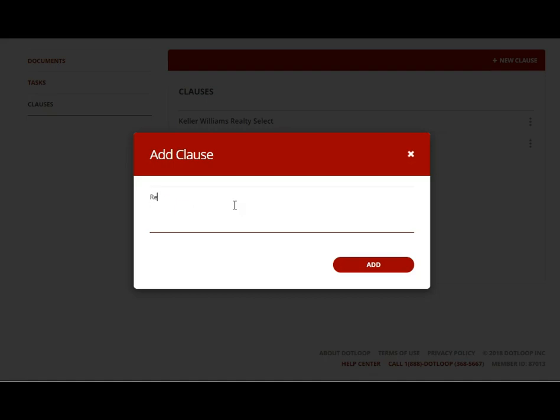For example, let's say you're going to put in the things that remain with the house. Generally you would have refrigerator, dishwasher, range, microwave—and some of these might not be the same at every house. You might remove some of these for some properties. Washer, dryer, and you might have some others depending on where you are.